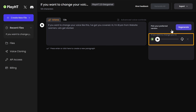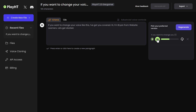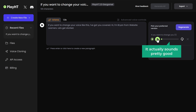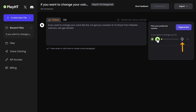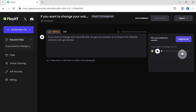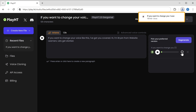As you can see, our voiceover has been generated. It actually sounds pretty good. You can also download it by clicking here and it will be downloaded.